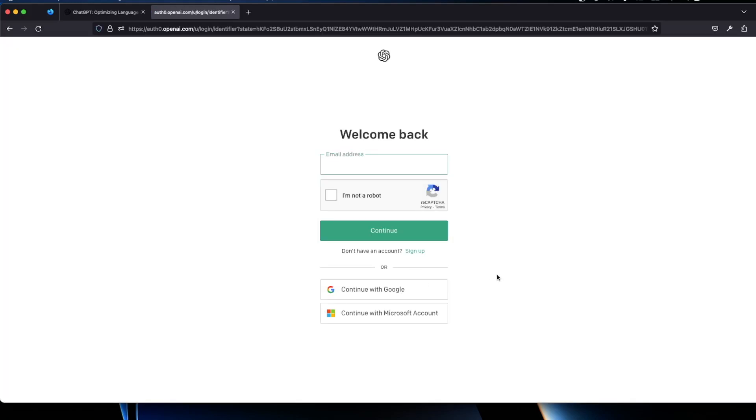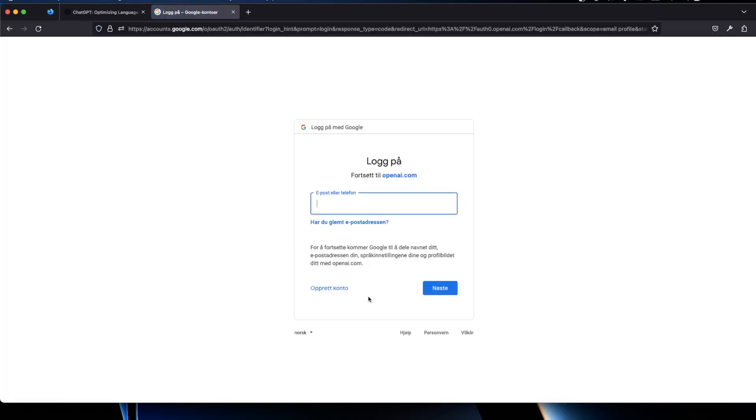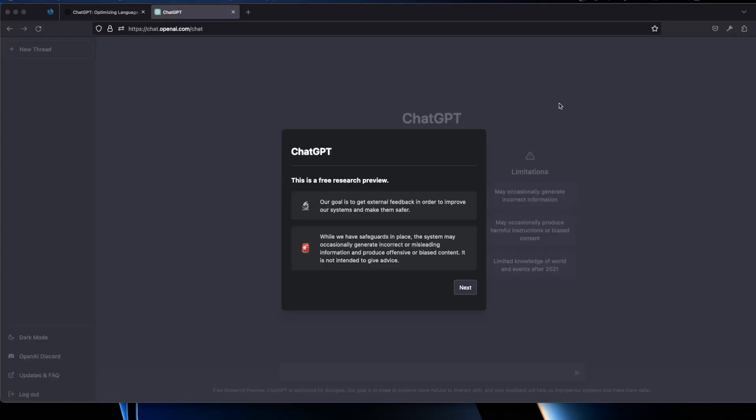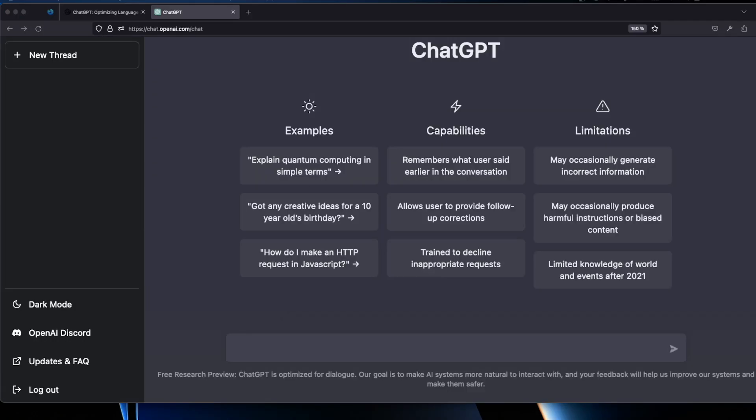You can just log in with for example Google. I will do that. As you can see it's a free research preview. Probably they're going to charge money for using this service. So use it while you can. So this is ChatGPT which everybody is talking about now.